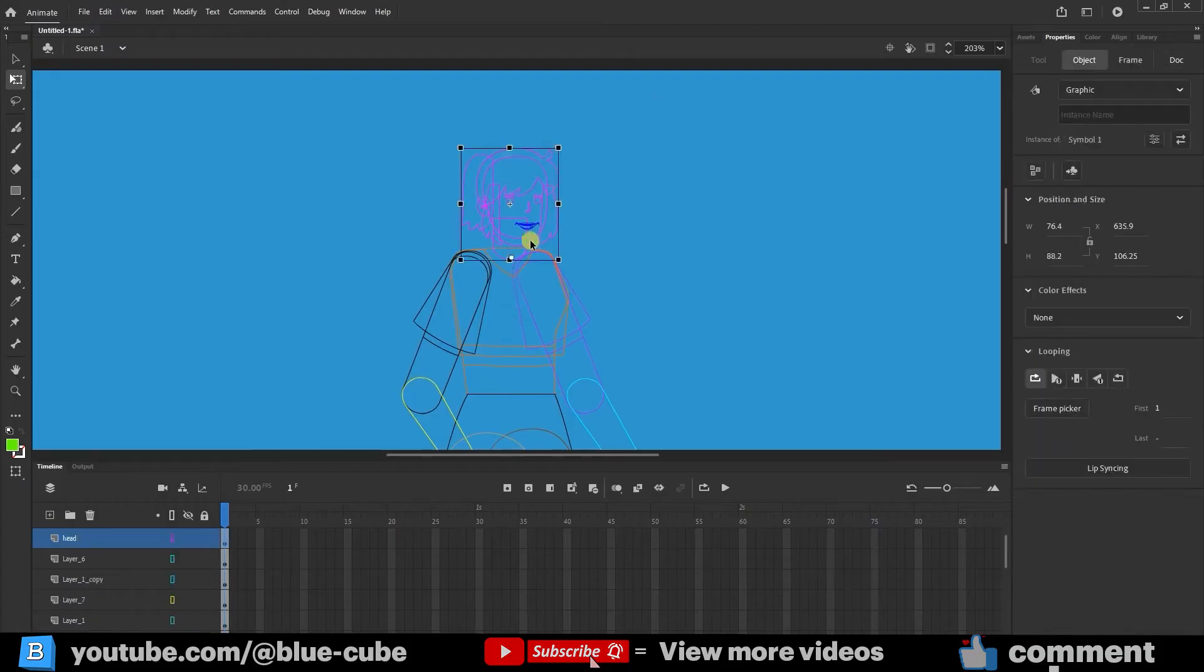Now, for the character's head, I'll move the anchor point to the neck area so the head can rotate from there.